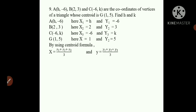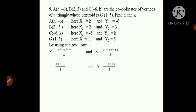By using the centroid formula: X = (X1 + X2 + X3) / 3 and Y = (Y1 + Y2 + Y3) / 3. Substituting: X is given as 1 = (H + 2 + (-6)) / 3, and for Y, 5 = (-6 + 3 + K) / 3.